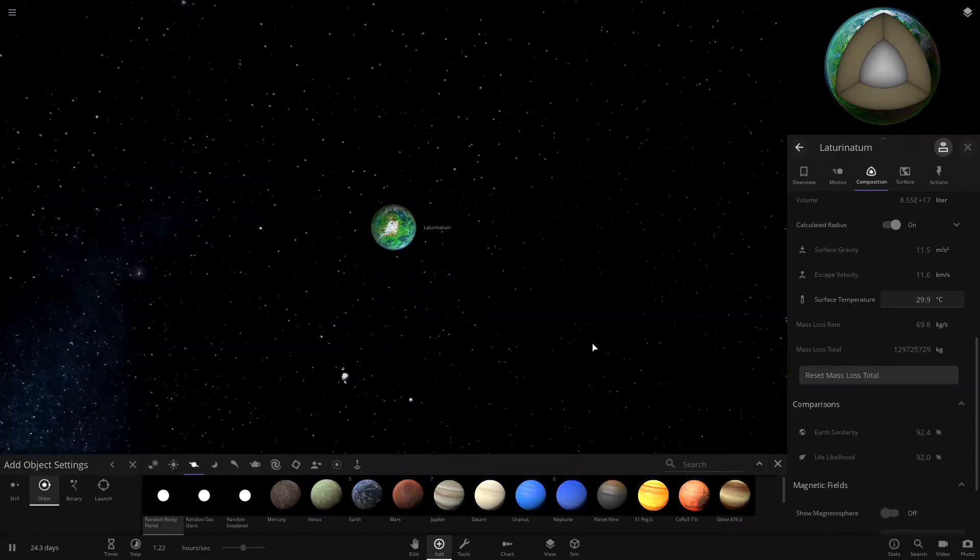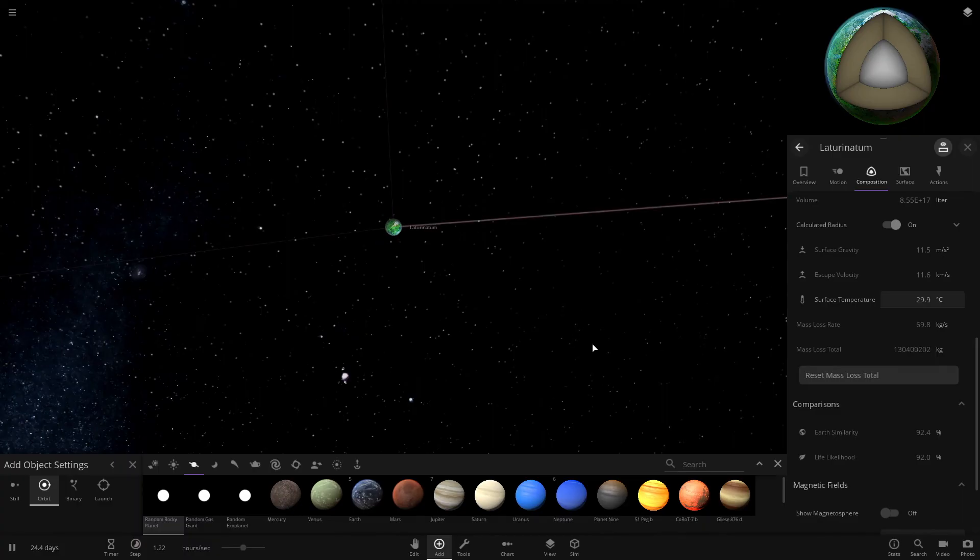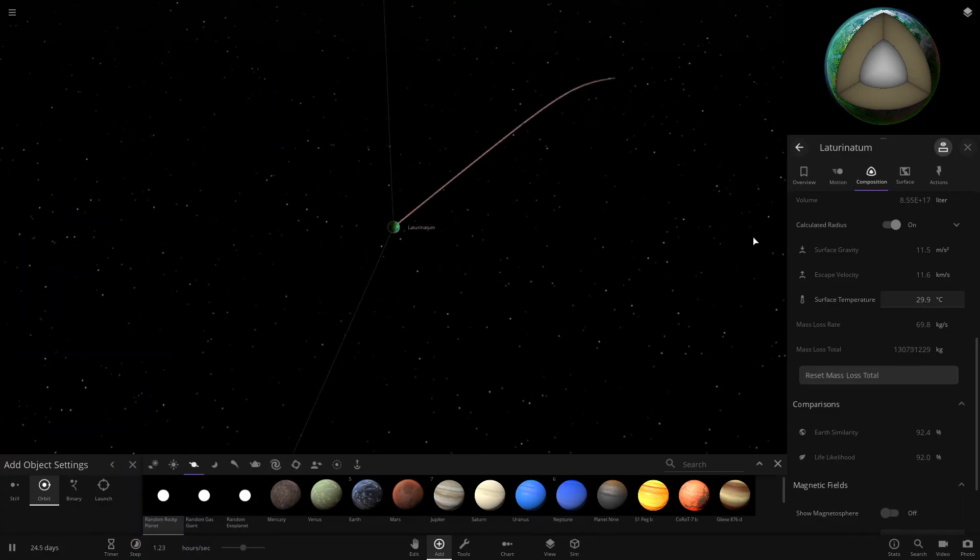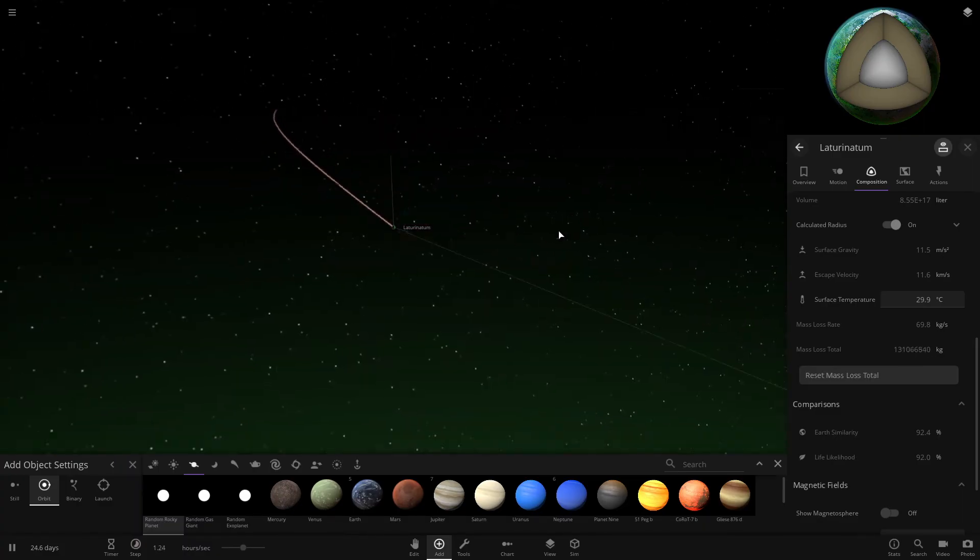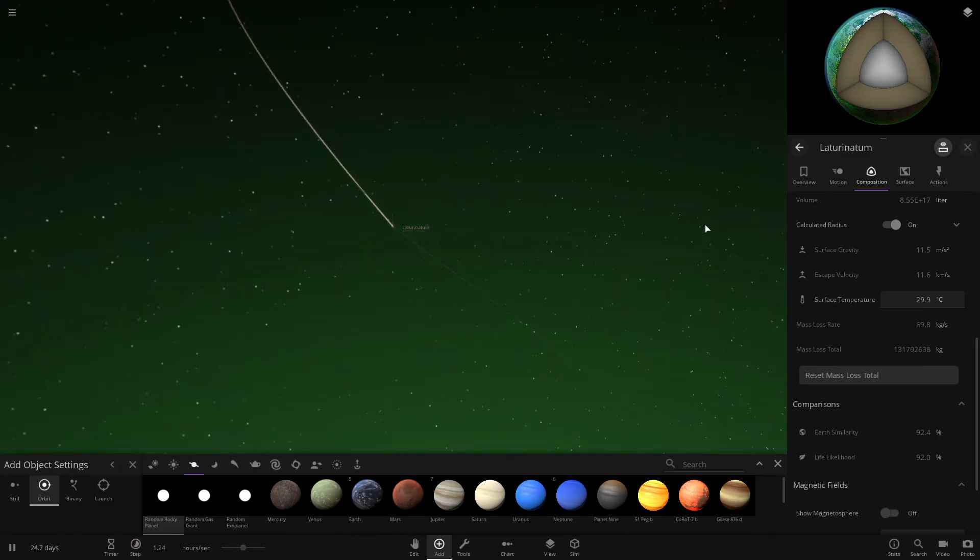So that's how to make a habitable planet in Universe Sandbox 2. If you enjoyed, please leave a like. And have a good day. Thank you.